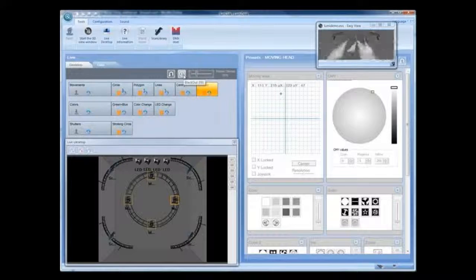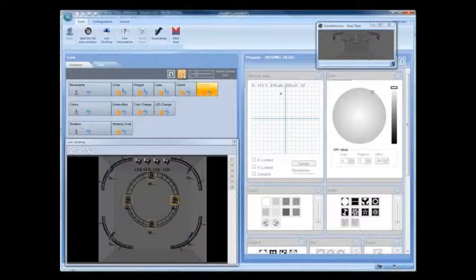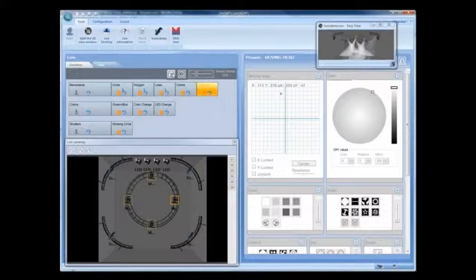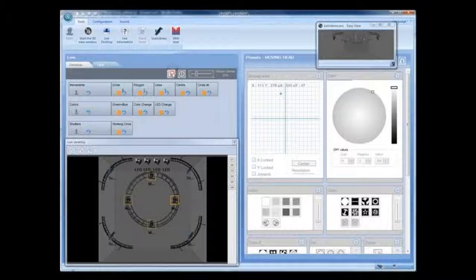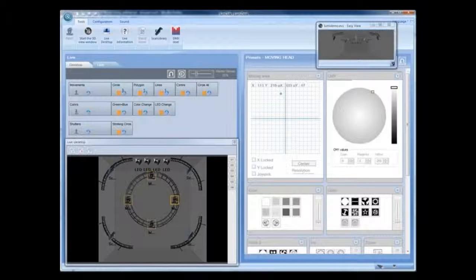To blackout all fixtures, select the blackout icon or press F8 on the keyboard. The blackout will blink while active.